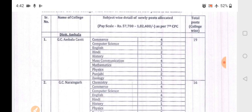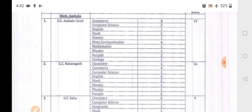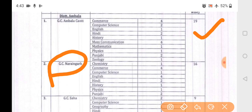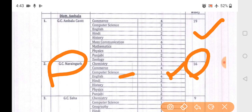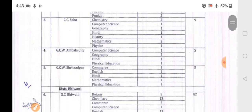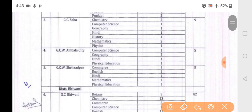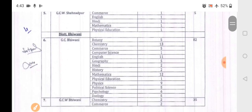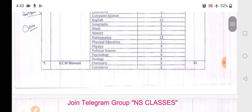Almost all subjects are covered. GC Ambala Cantt has a total of 19 posts. GC Narnaul has 1 Computer Science vacancy, total 16 posts. GC Saha has 1 Computer Science vacancy, total 9 posts. GC Women's College Ambala City has a total of 5 posts. The Ambala district overall has 82 posts.